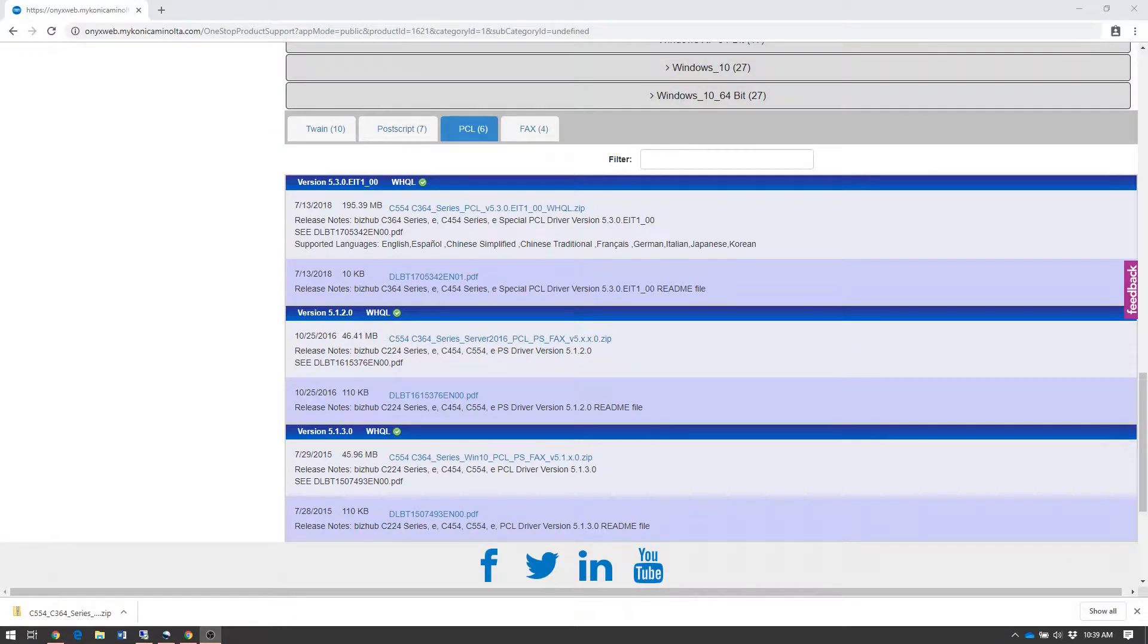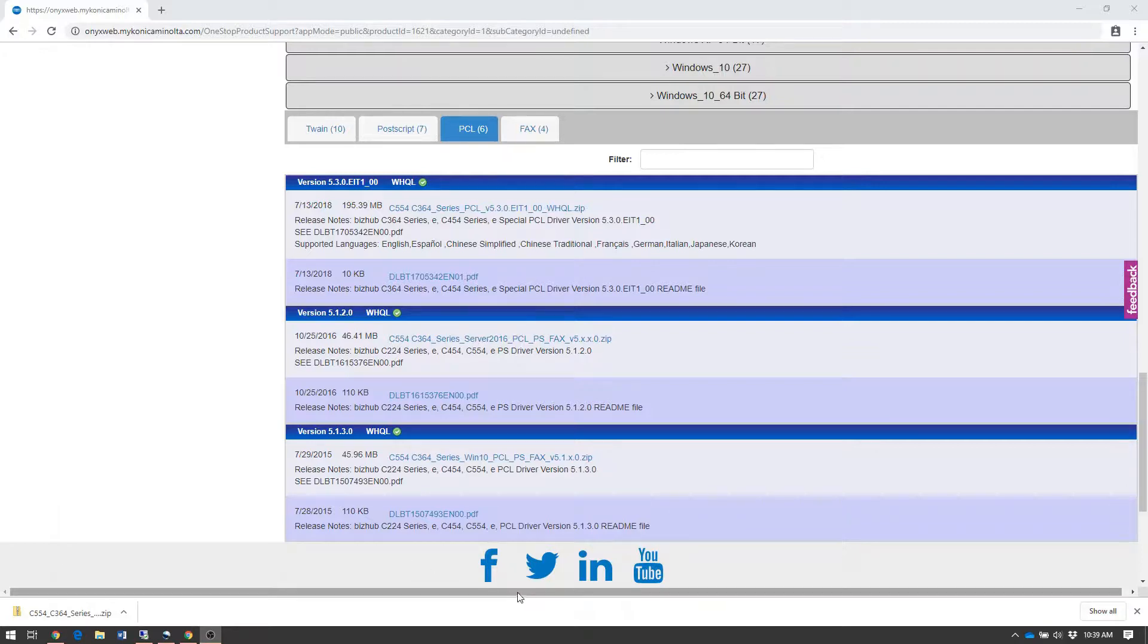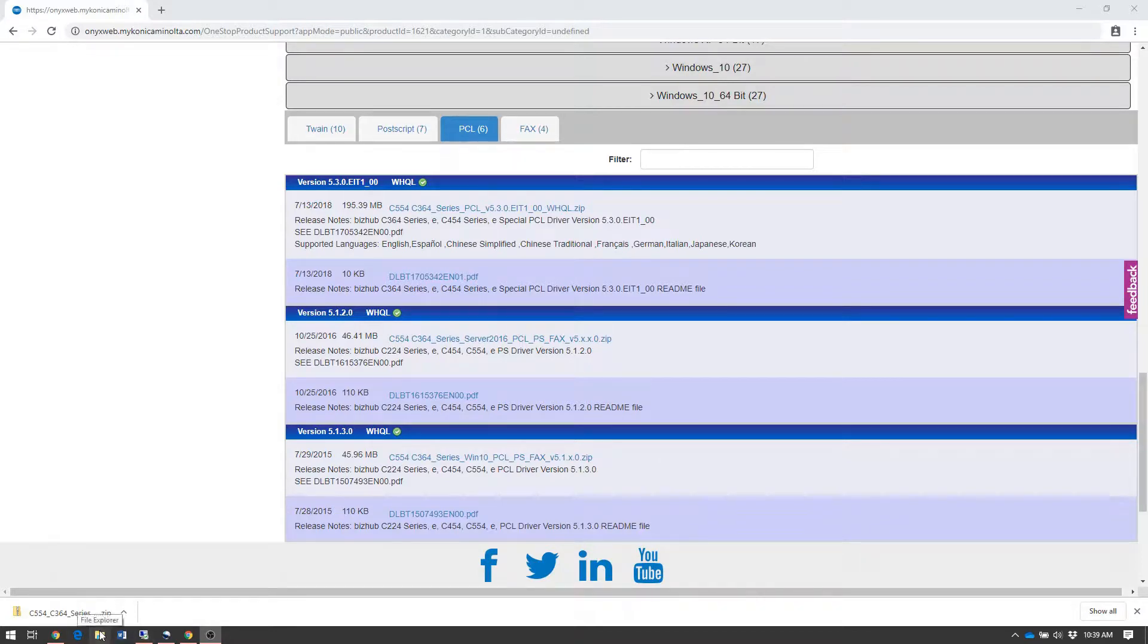Now that our print driver package has finished downloading, we'll extract the driver installation files from that package. Open File Explorer by clicking the folder icon in your taskbar.